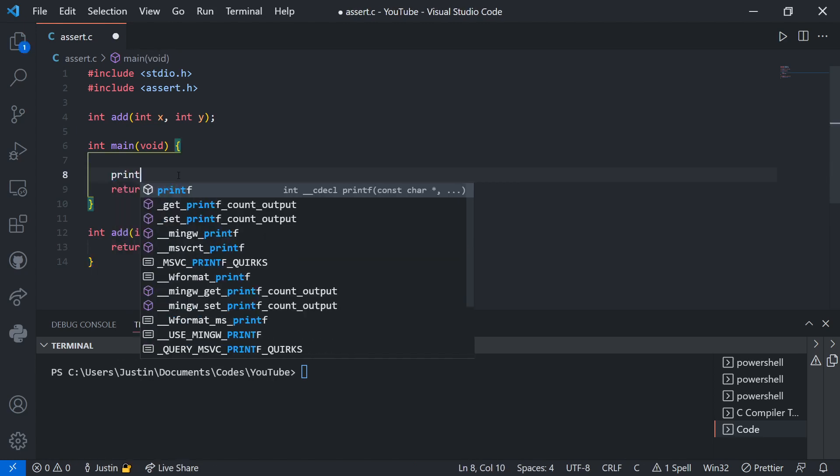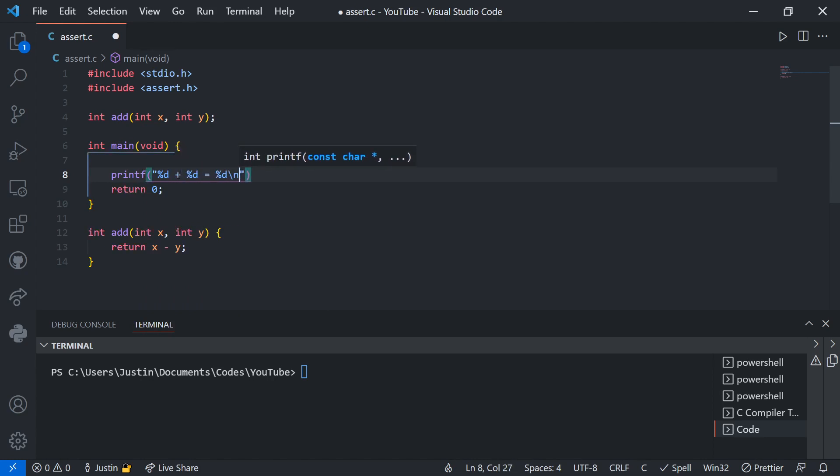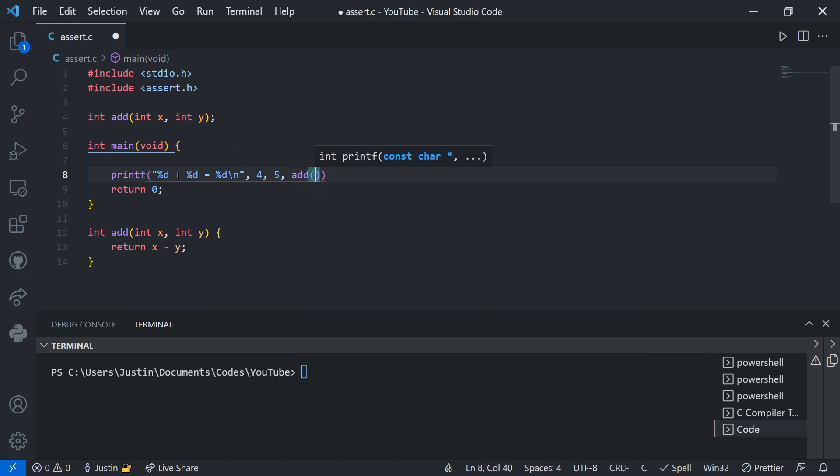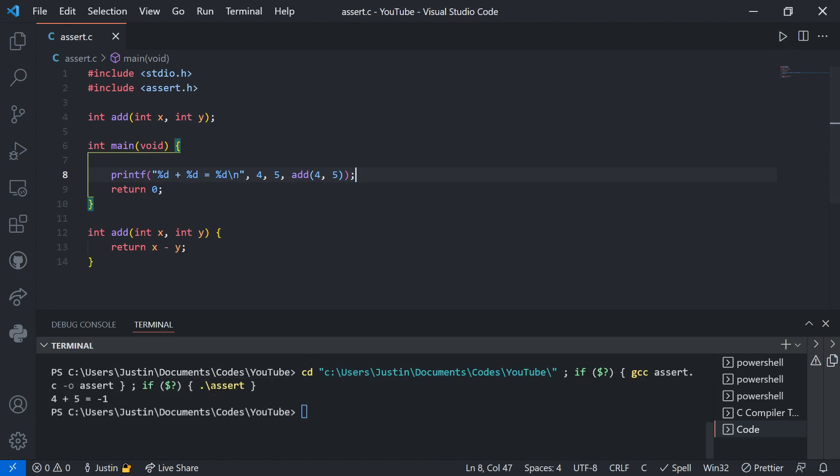So I could test it like this. Of course, for simple problems like this, like addition, it doesn't take me too long to write a print statement like this, but I look and I'm like, okay, so this is wrong. 4 plus 5 does not equal negative 1.